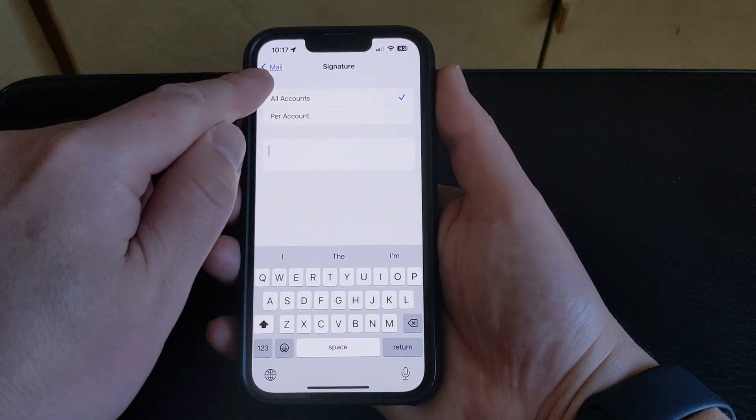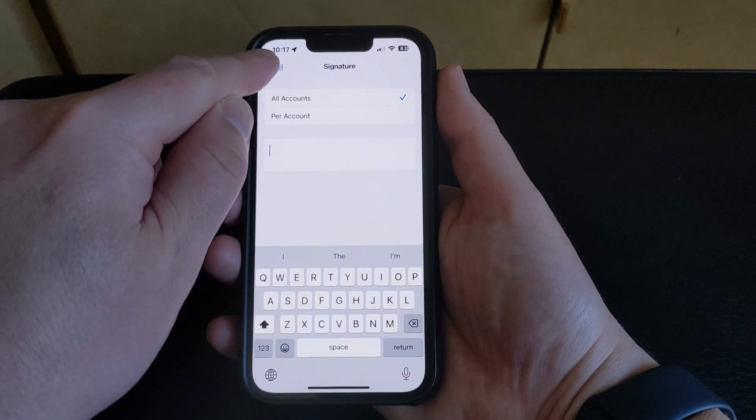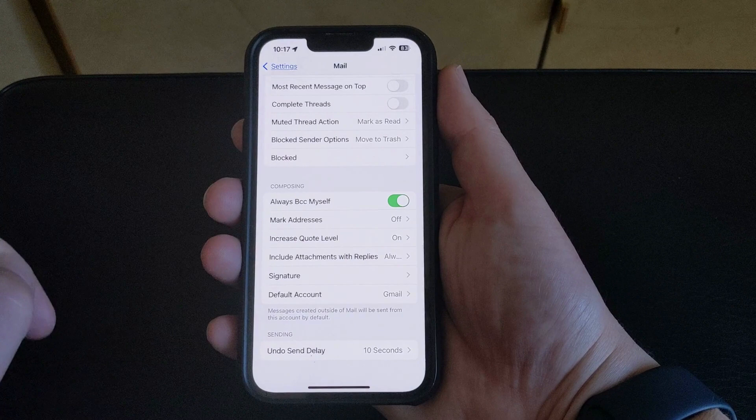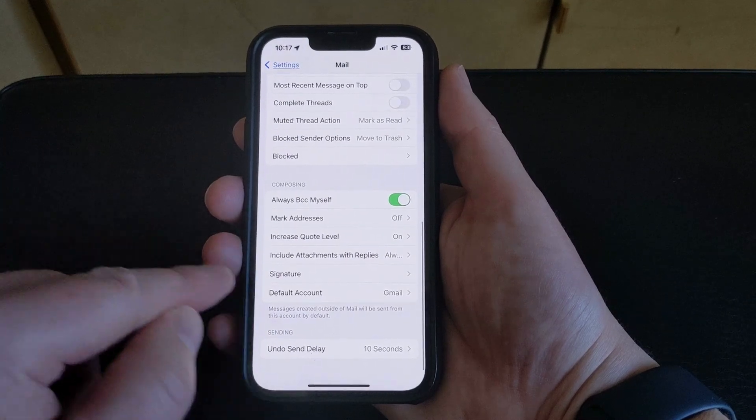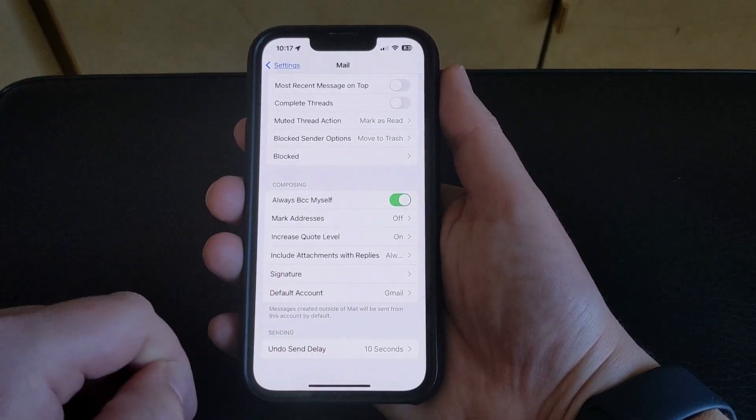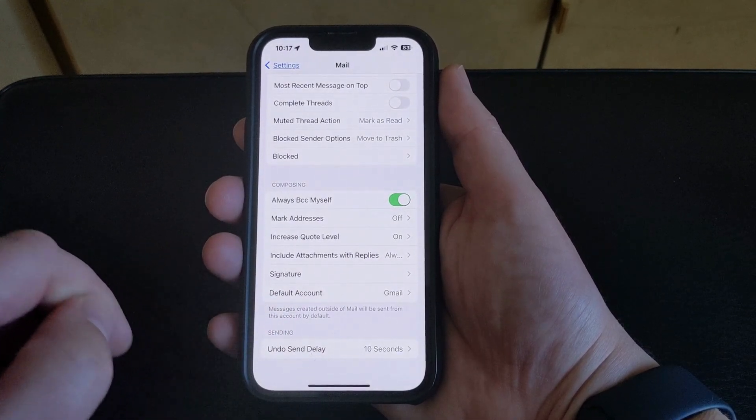Now if you tap Mail at the top left of the screen, you'll return to the Mail menu, and you'll see that the signature is now gone.